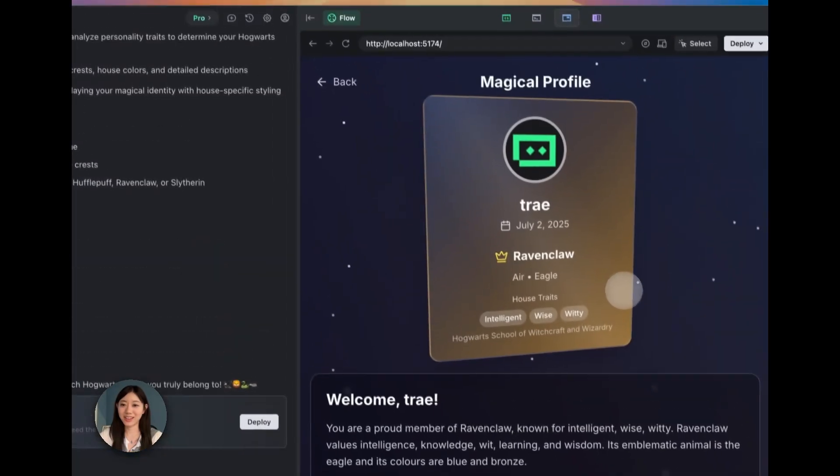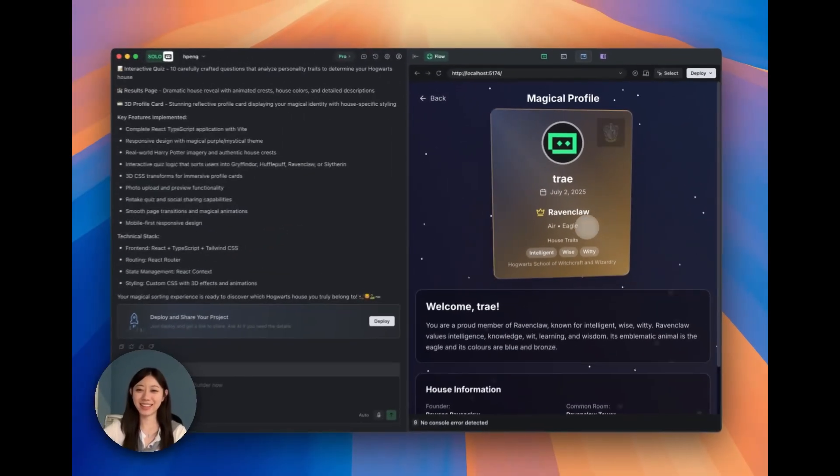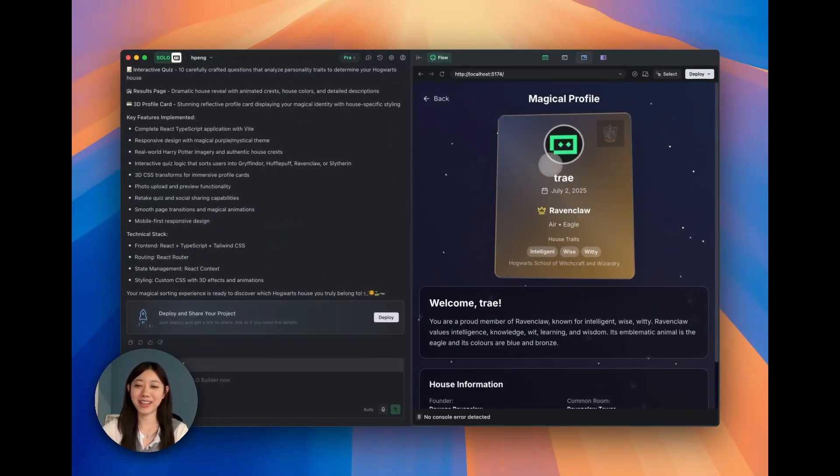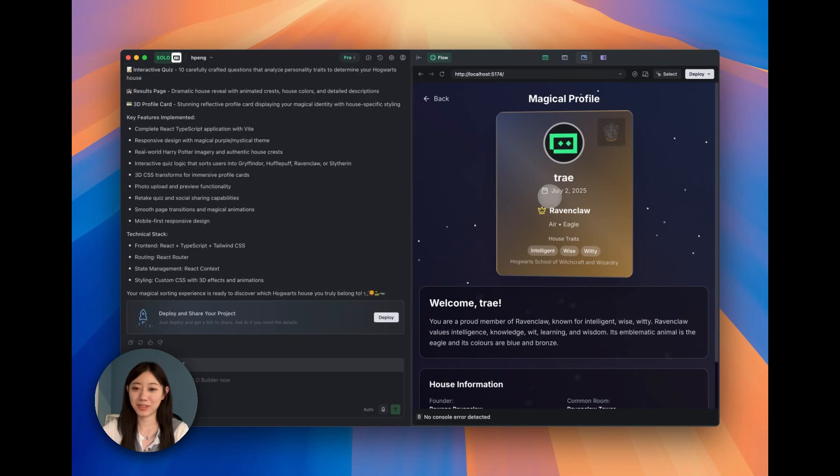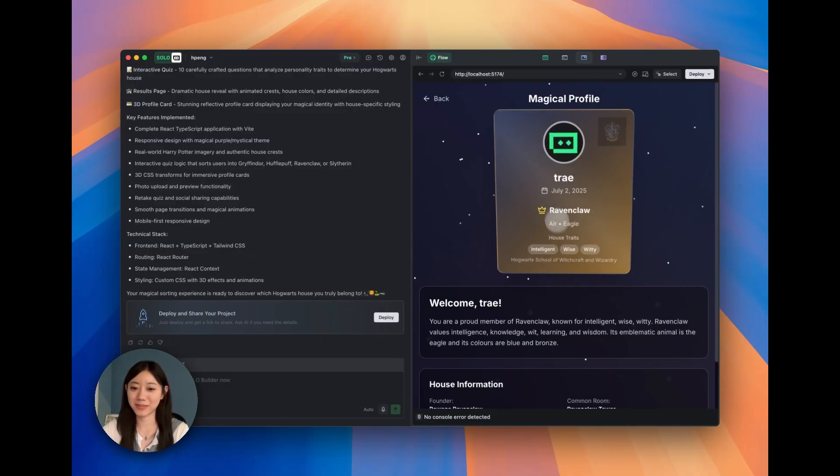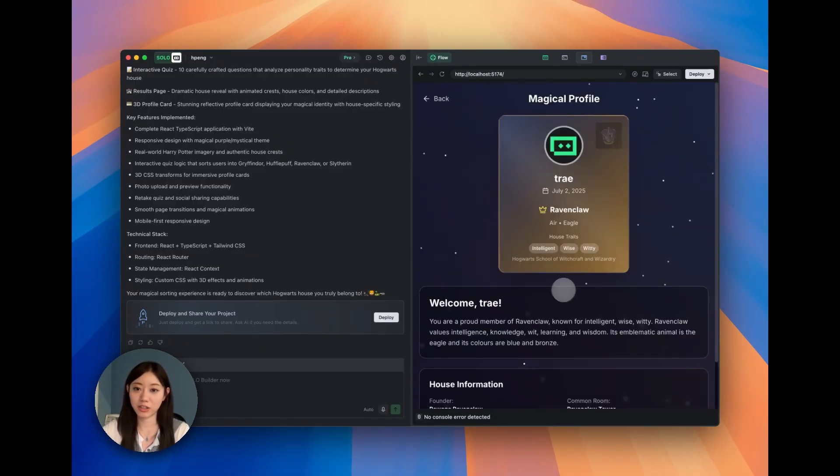We can see we're Ravenclaw and this is our house Trey. We can also even see our profile page. This is a 3D profile card. When I click on that, you can see some stars are moving in the back. This is very interesting. We have some house information here. We can retake a quiz or share the profile.